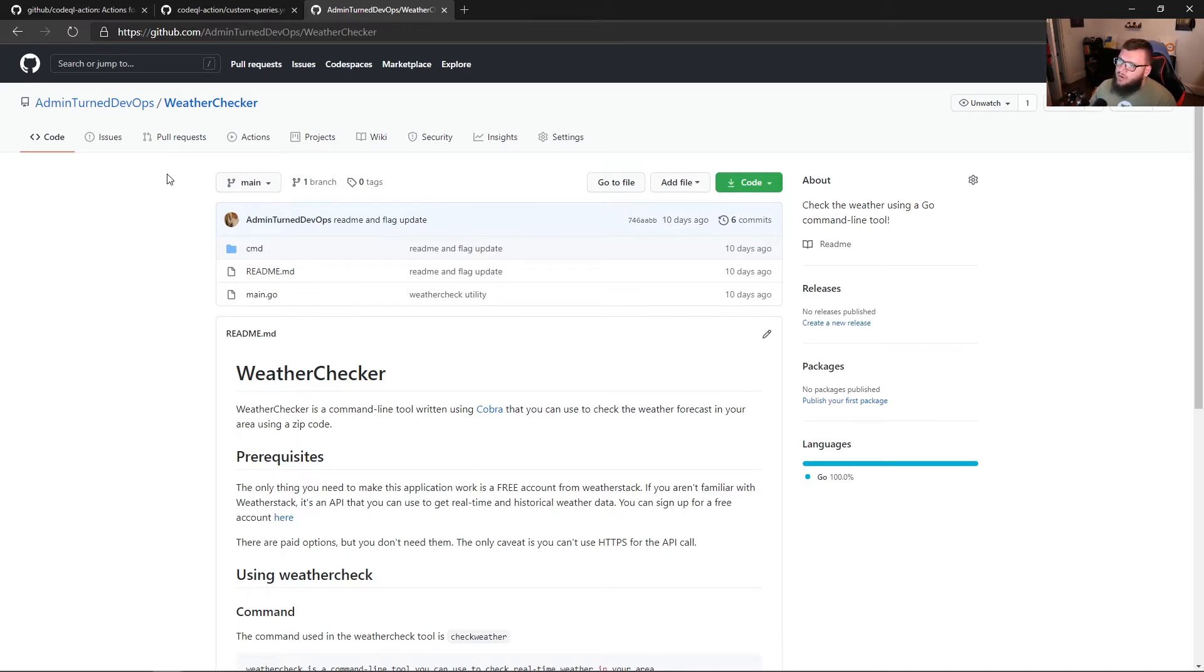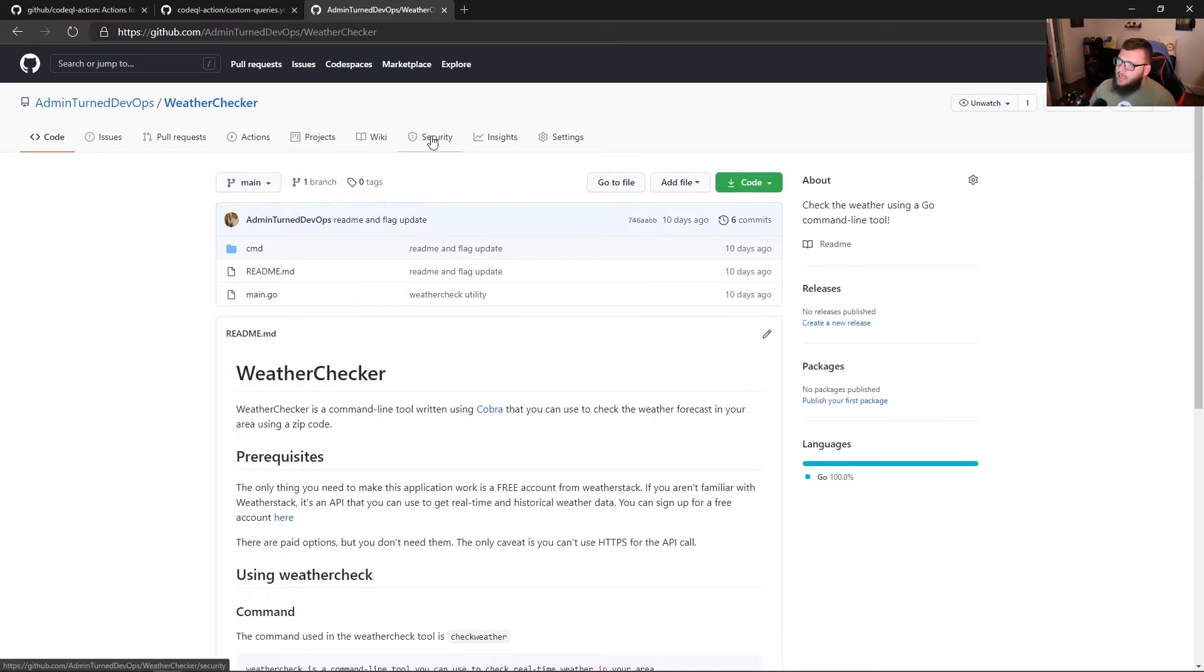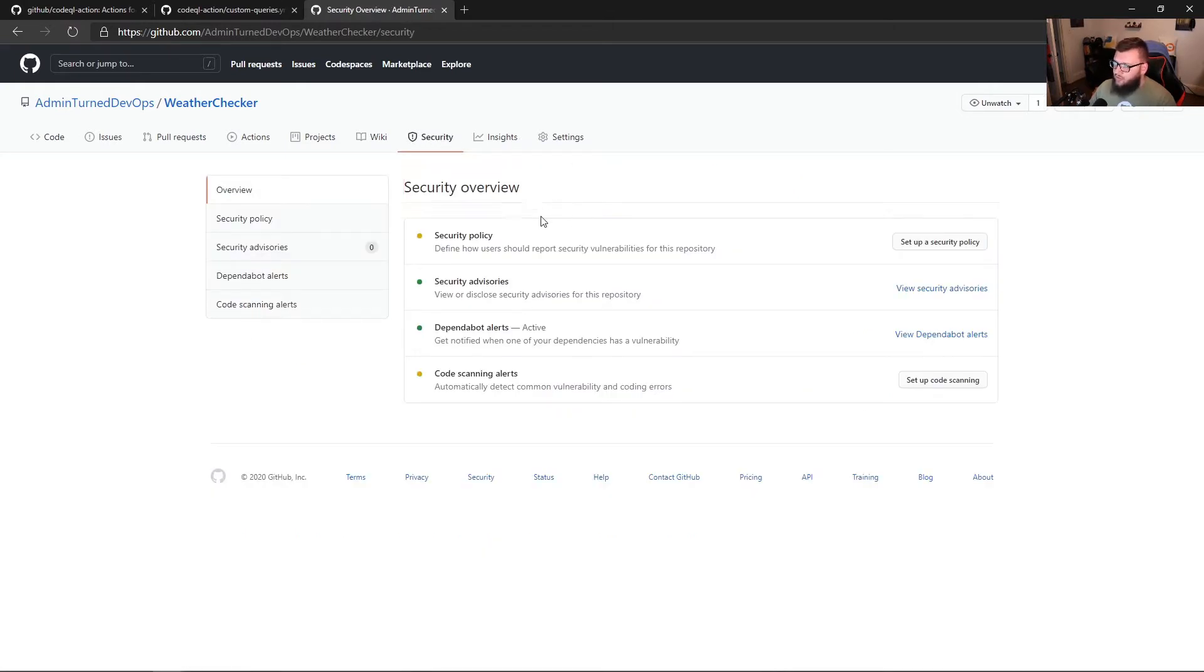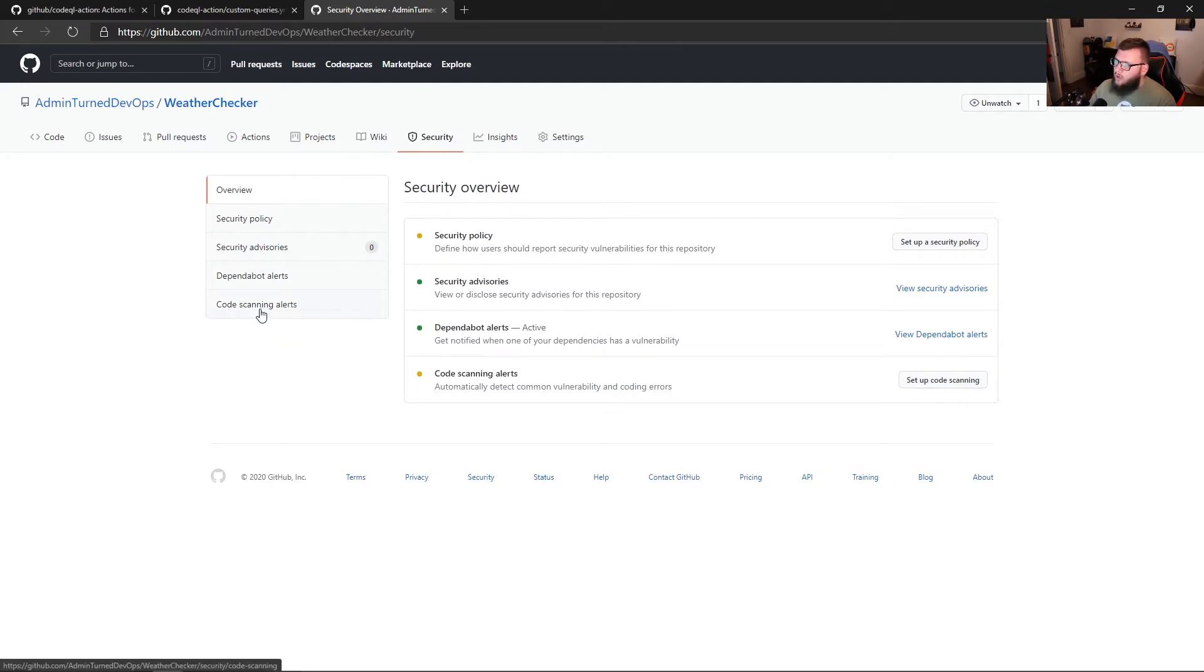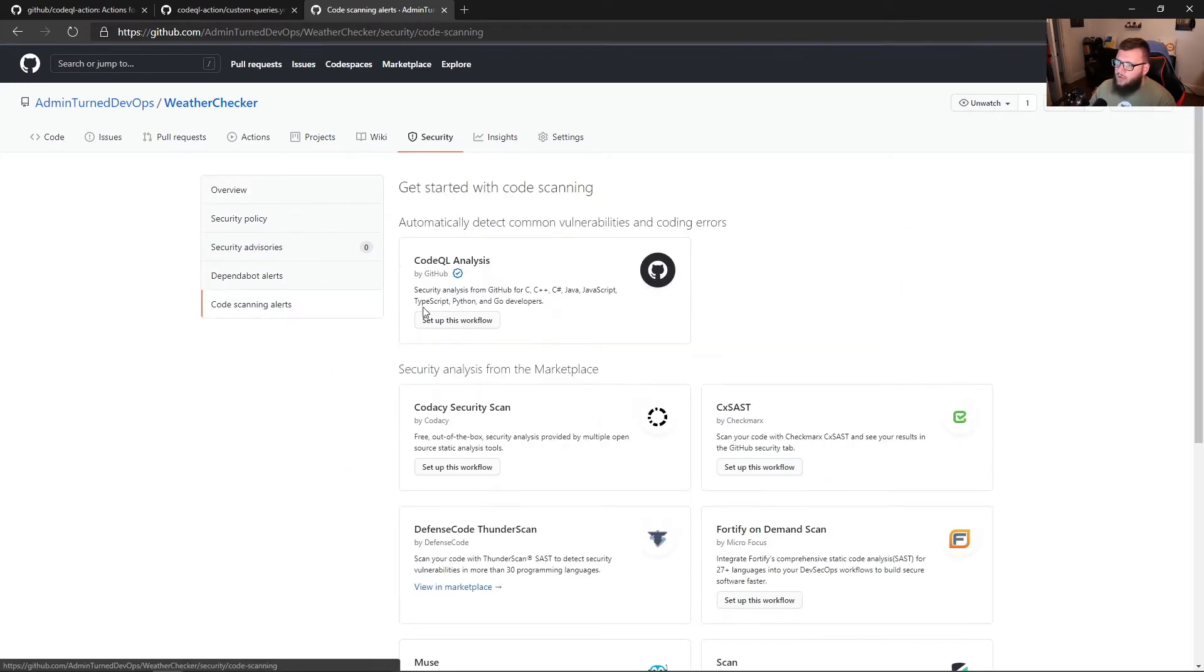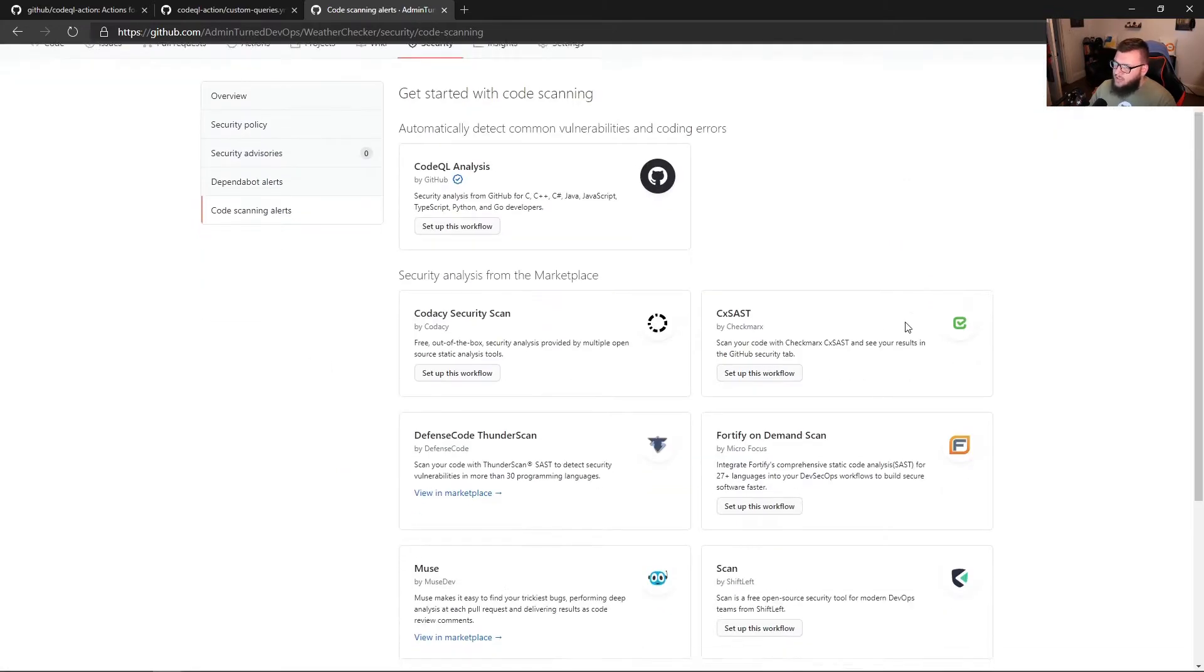So what I want to do from here is go to security. And then right off the bat, we can see there's a security overview for us and there's code scanning alerts. We can either click set up code scanning right here or go directly to code scanning alerts.